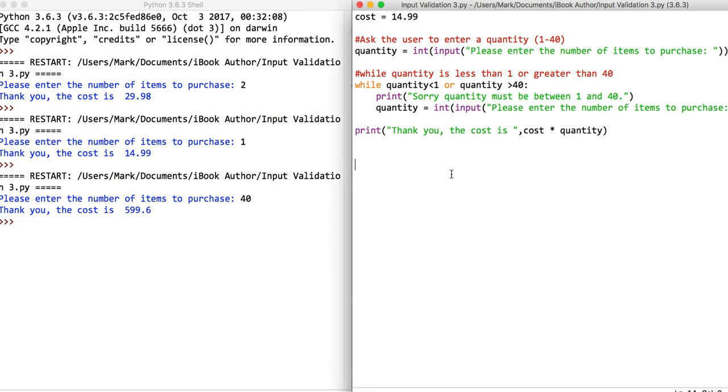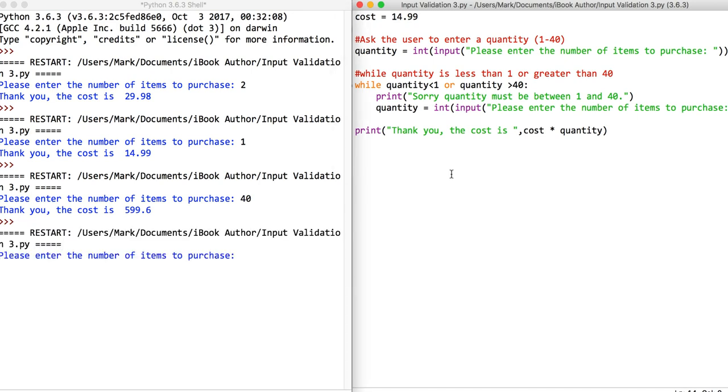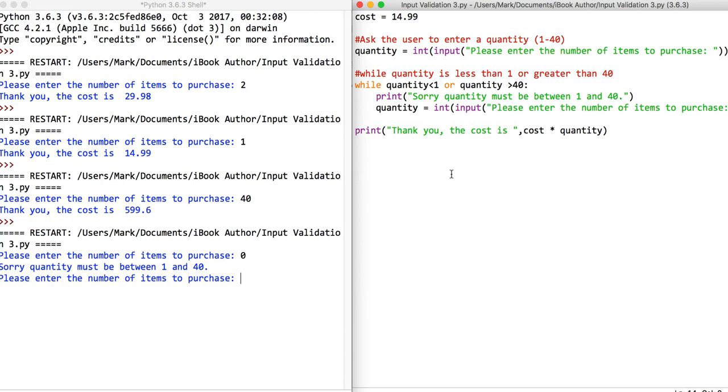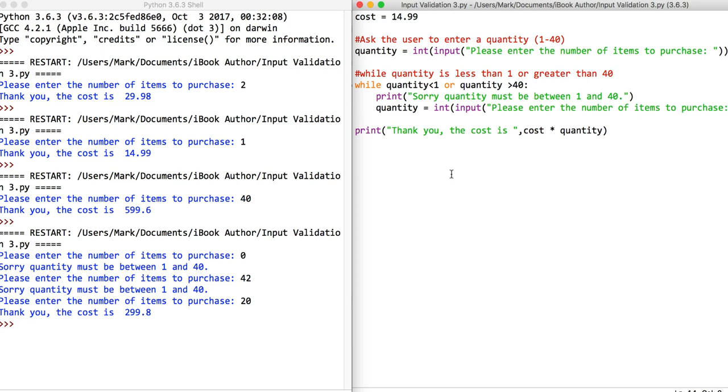Now what we're going to do is putting some extreme data which is going to be above and beyond. If I put zero, it should say it must be between 40. Let's try 42, that seems to be okay. I'll just pick a random line which is 20.